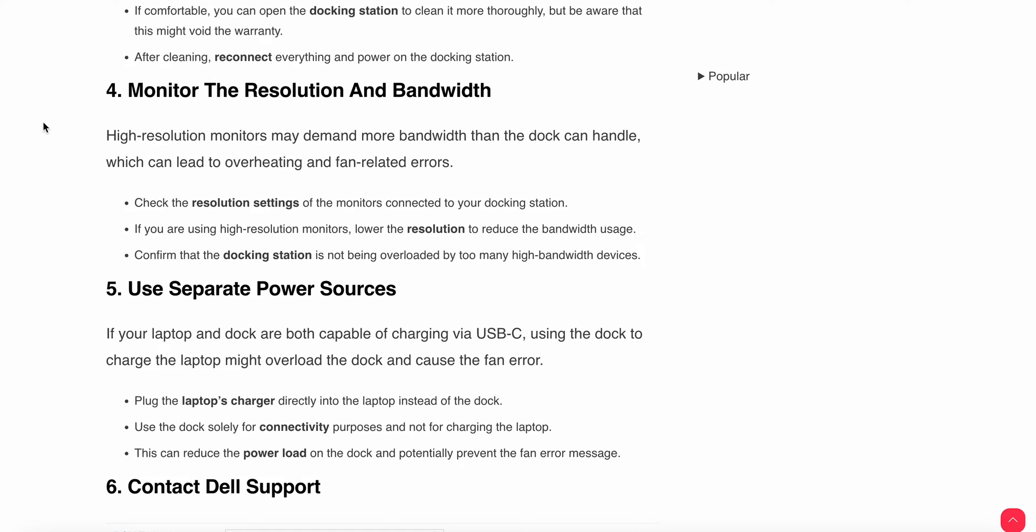After that, try the fourth step. The fourth step is to monitor the resolution and bandwidth. High-resolution monitors may demand more bandwidth than the dock can handle, which can lead to overheating and fan-related errors.